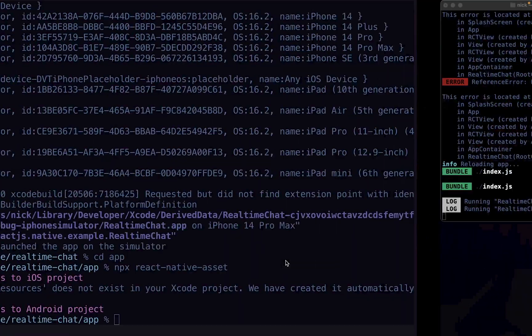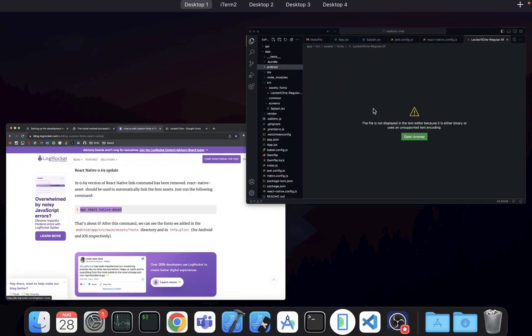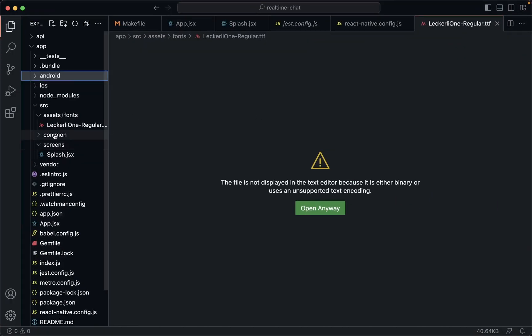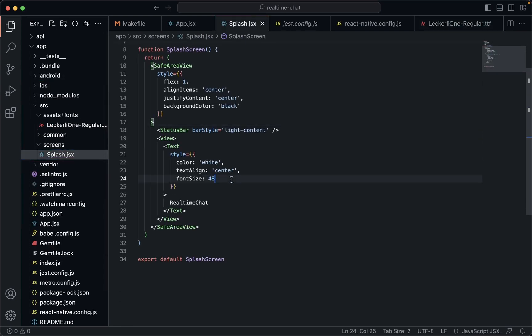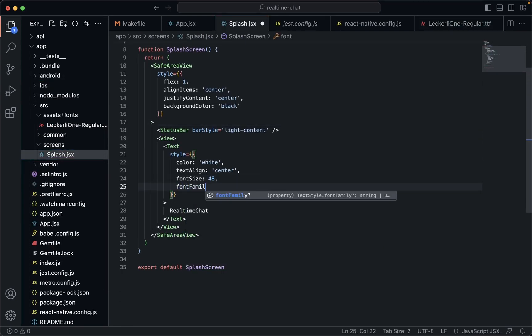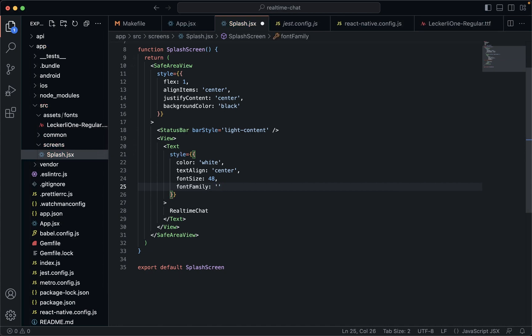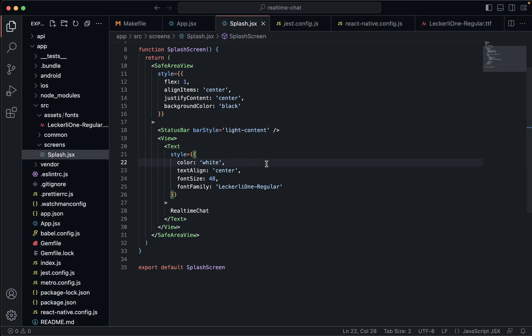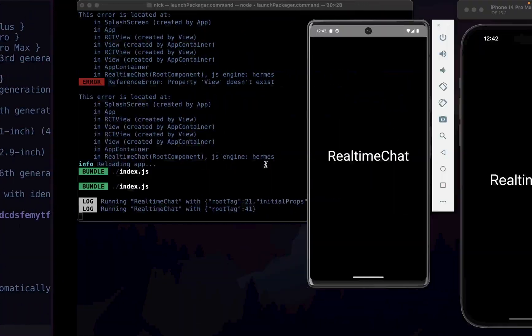And so now we're going to go to our vscode again. I'm going to go to our splash screen. And then here we're going to go font family. And we should be able to use that font straight away. So we'll go Lecoreal, I have no idea how to pronounce that. And then that should work for us.